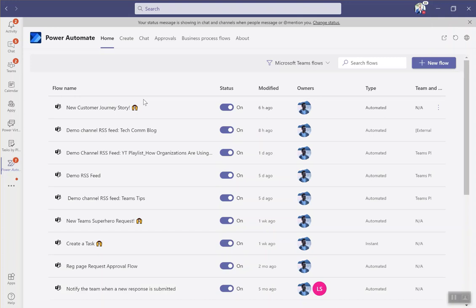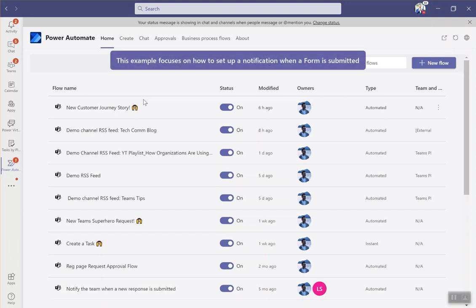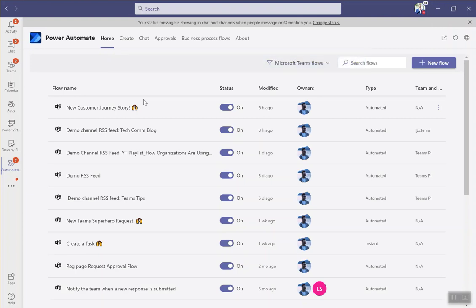In this case, I've got a few forms that I use for nominations into our customer community and for new customer journey stories that we share publicly. So I want to get a notification when one of those forms is submitted. I'm going to show you how to do that really quickly with Power Automate.